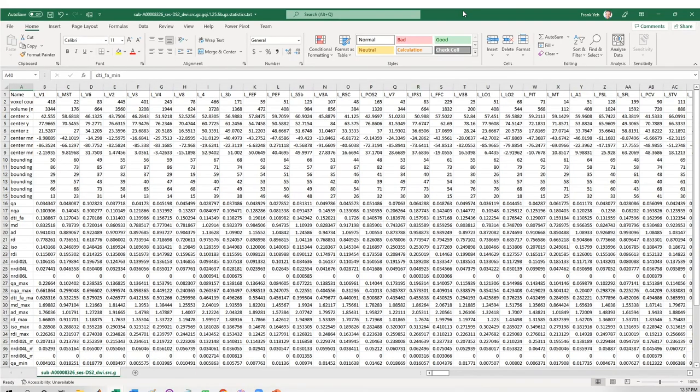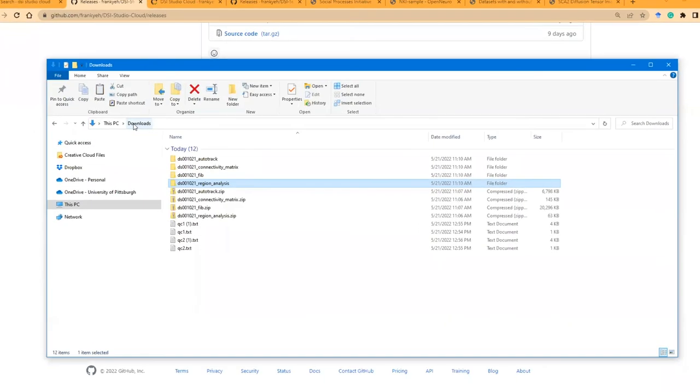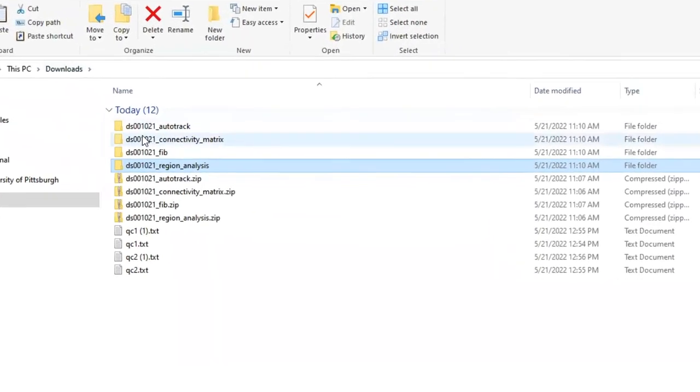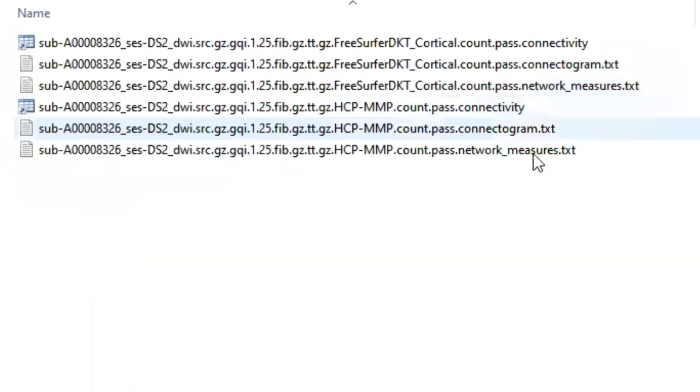Now let's check the connectivity matrix and network measures. There are six files generated.